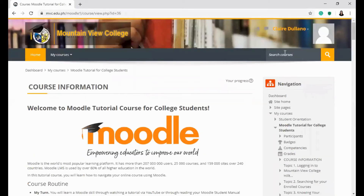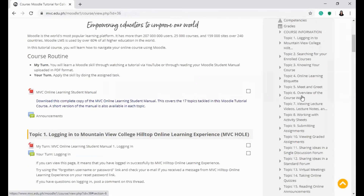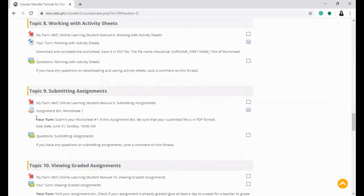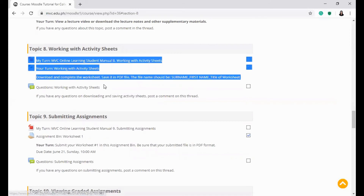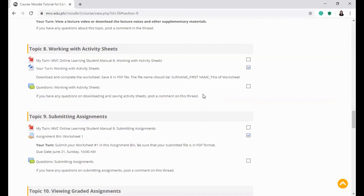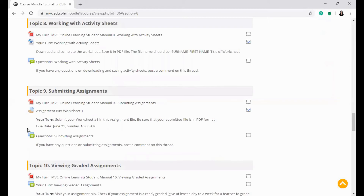It is also important to note the tasks that are required in completing the course. Check the due dates assigned per activity.